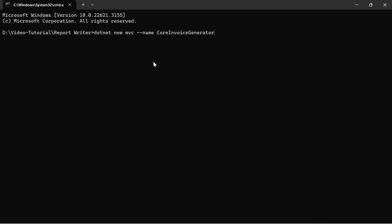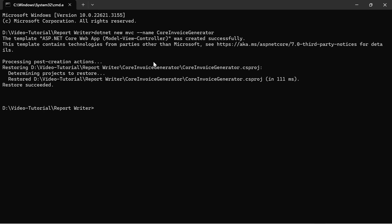I run this command with a command prompt to create an application by name of CoreInvoiceGenerator. Once the application is created,